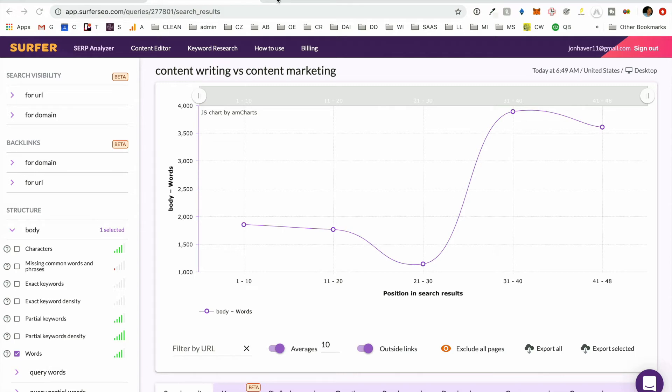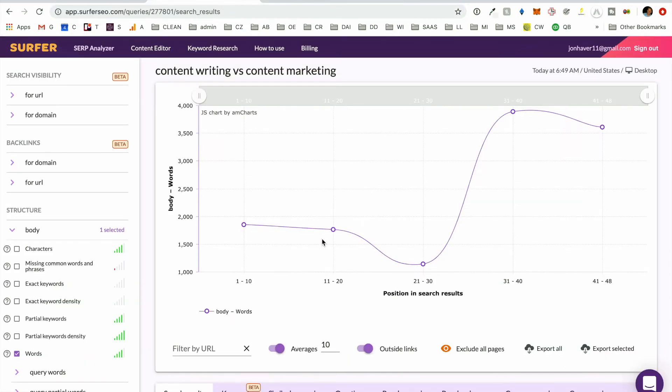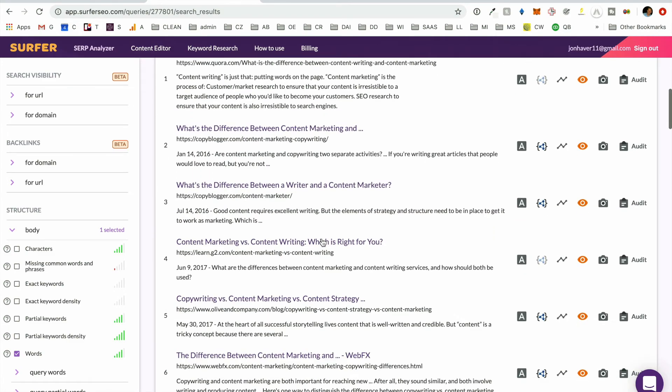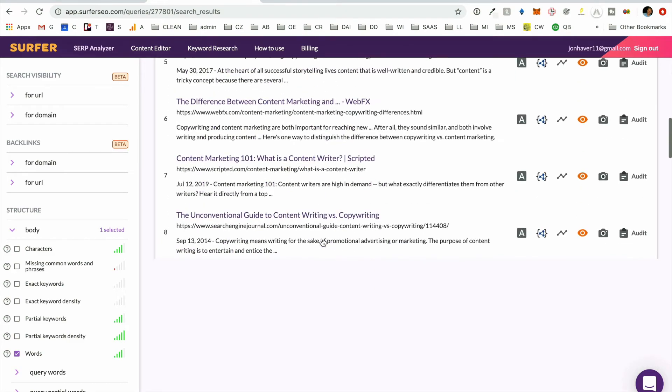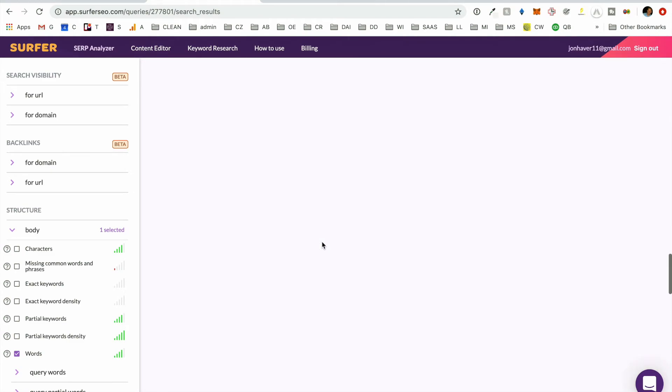And so typically we're using Surfer SEO by going in and using the content editor primarily. In this case, we're going to want to show the full suite of the tool. If we were wanting to try and identify how do we improve this piece of content, we come in here and pick, find it. And I think we're ranking like 30th or something right now.